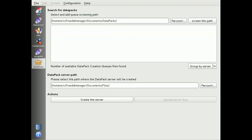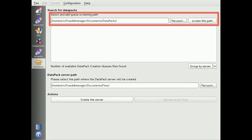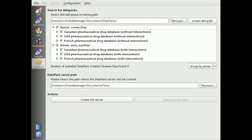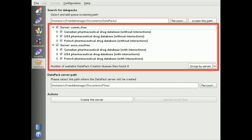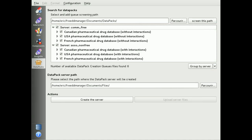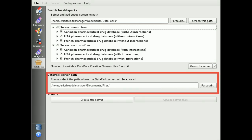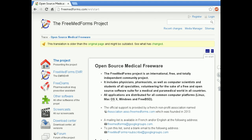There is a data pack server creation assistant. Select the path where your data packs are being created, click on Scan Path, and you should then see all found packs that can be included in your server. Select your pack, define the output path of the server, and click on Create Server. If you want to use this functionality, you must read our full documentation.